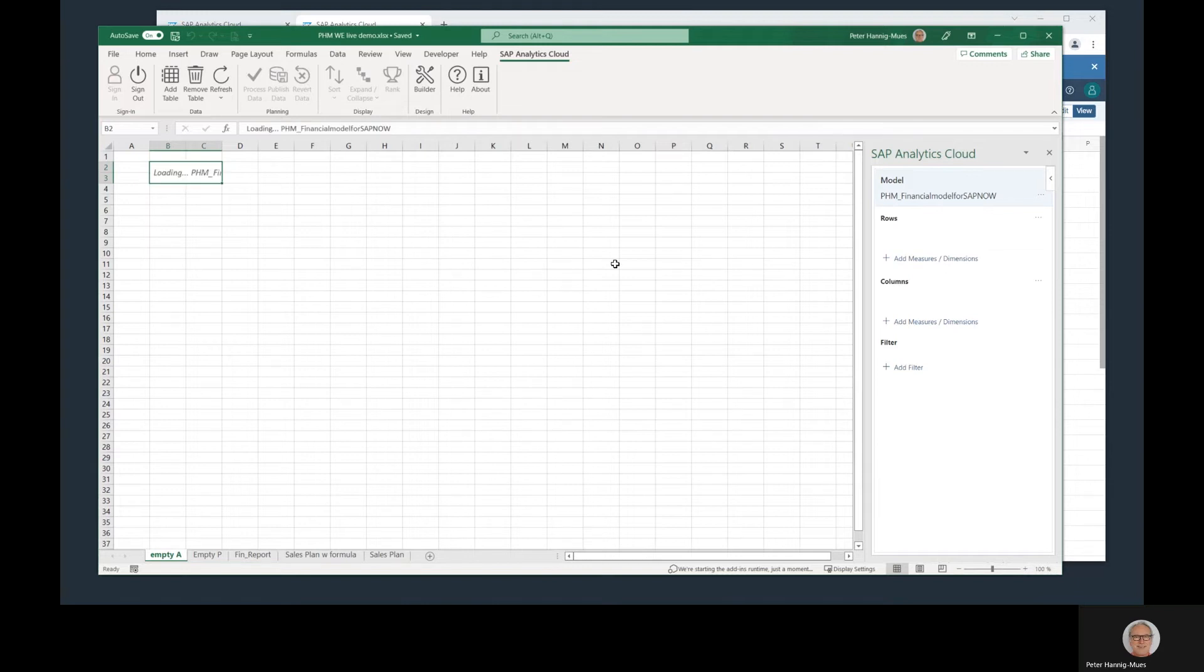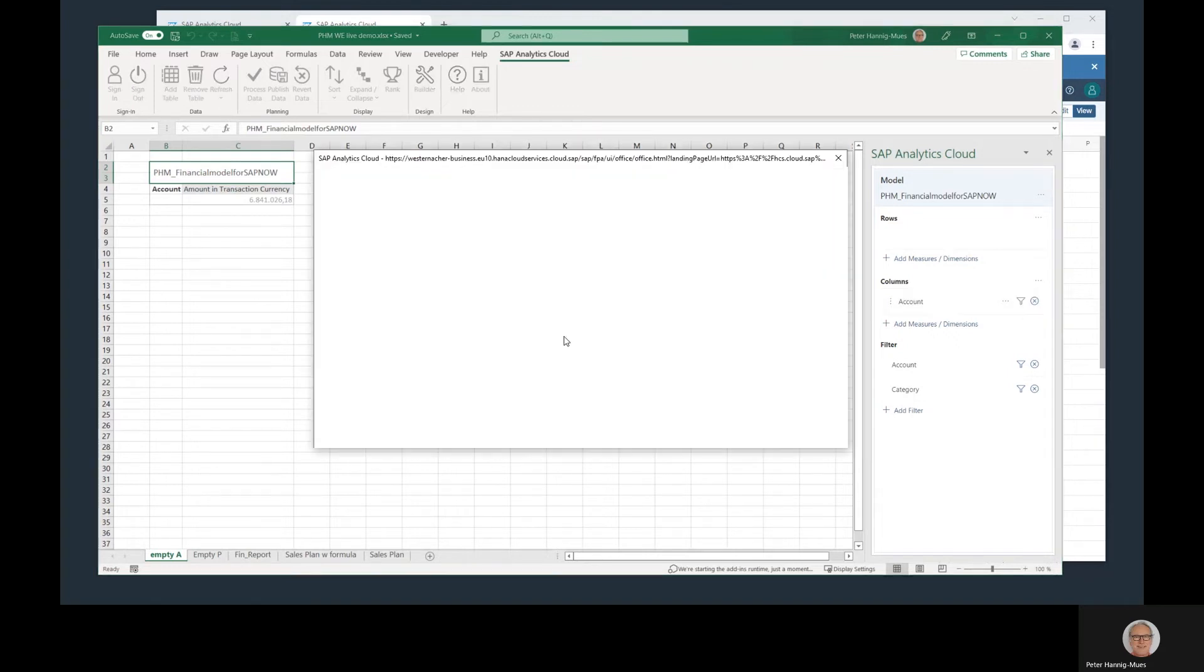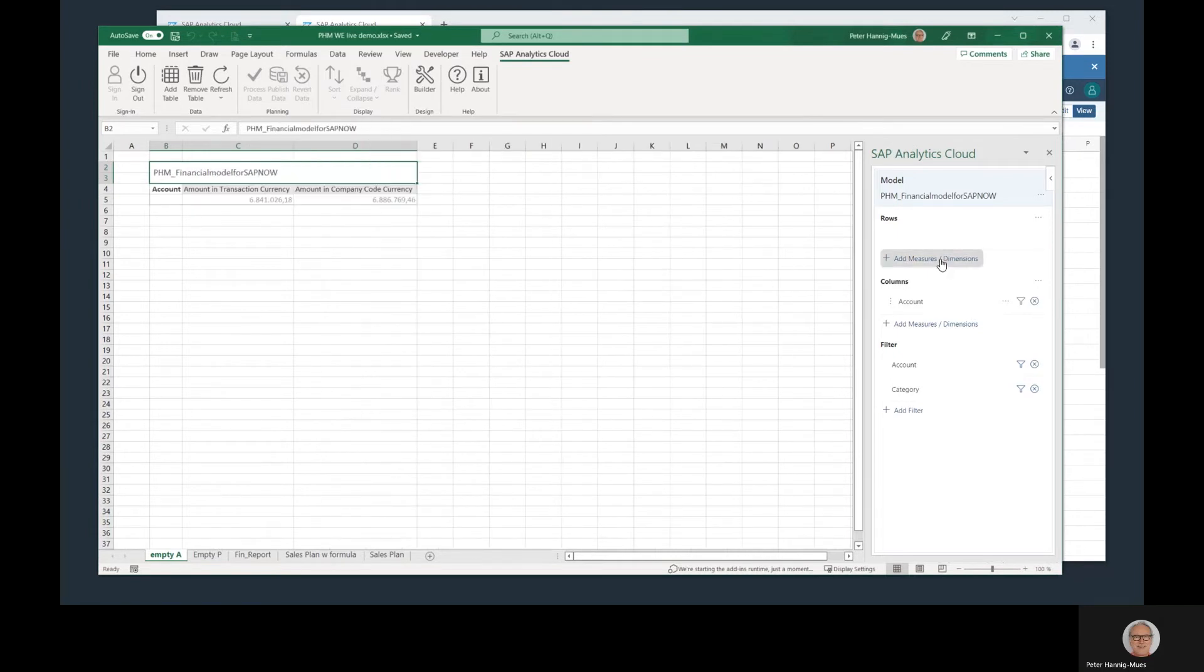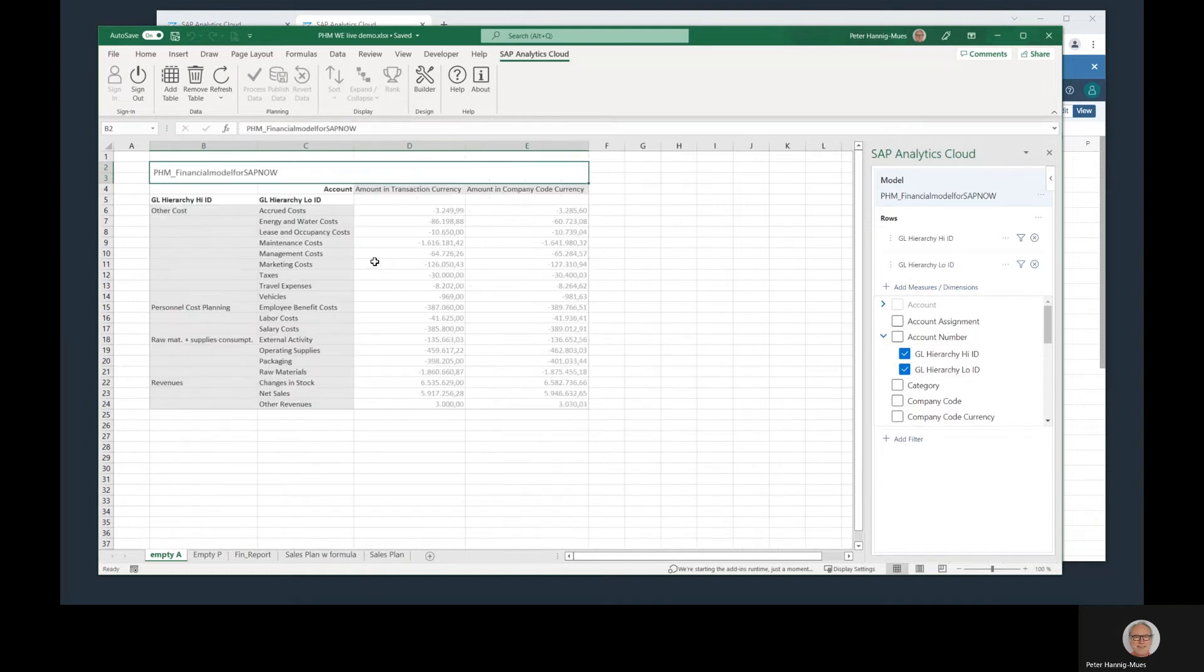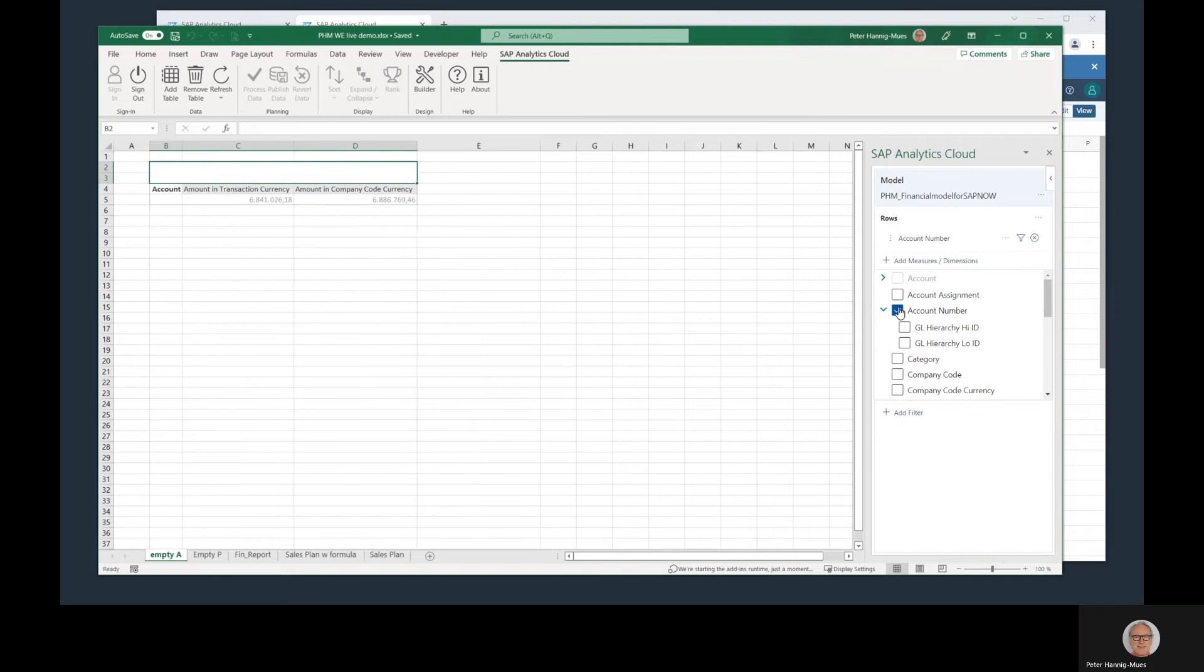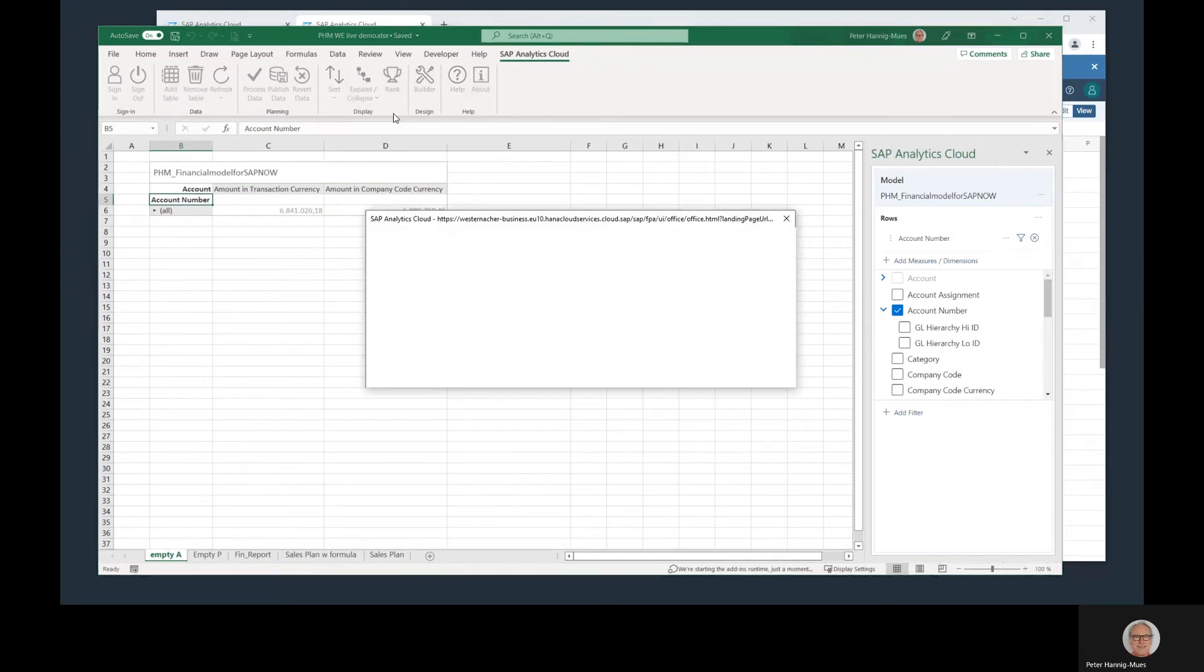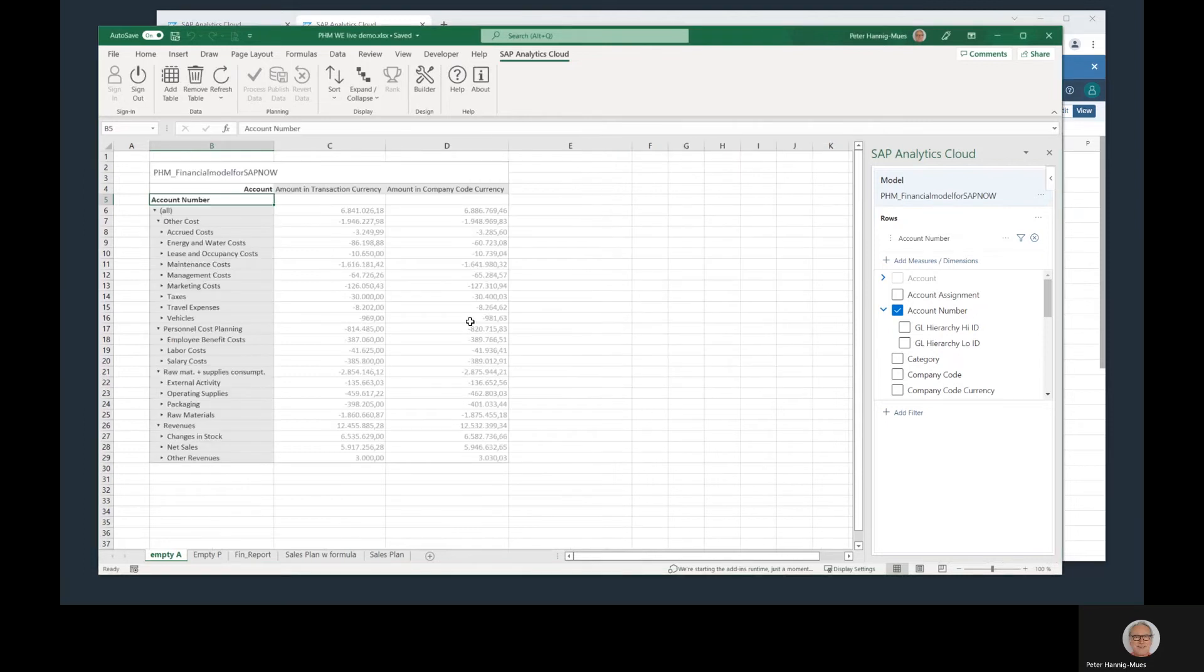The first step is to adapt the layout. Besides the amount in transaction currency, I want to see all the group currency. Add up the filter. And I want to add a measure in the rows, the account number. I can use some attributes of this account number, like that, for example. Or I can say, take the hierarchy that is behind this account number and then do an expand of this hierarchy to level 3, for example. Like that. And then I get my layout.